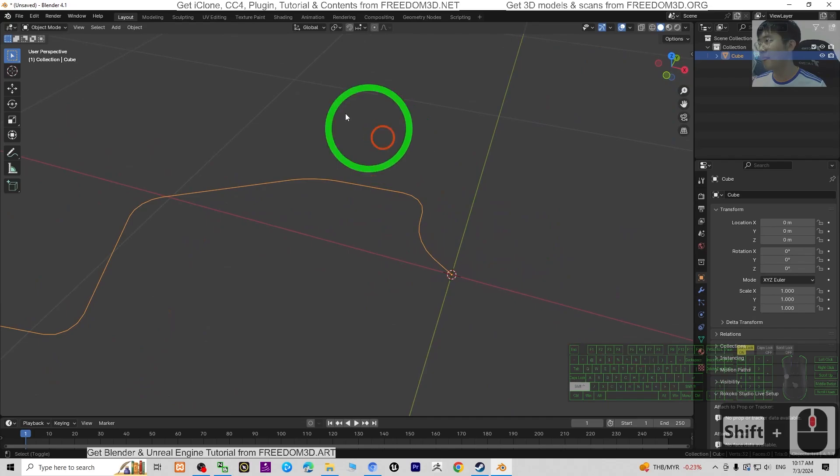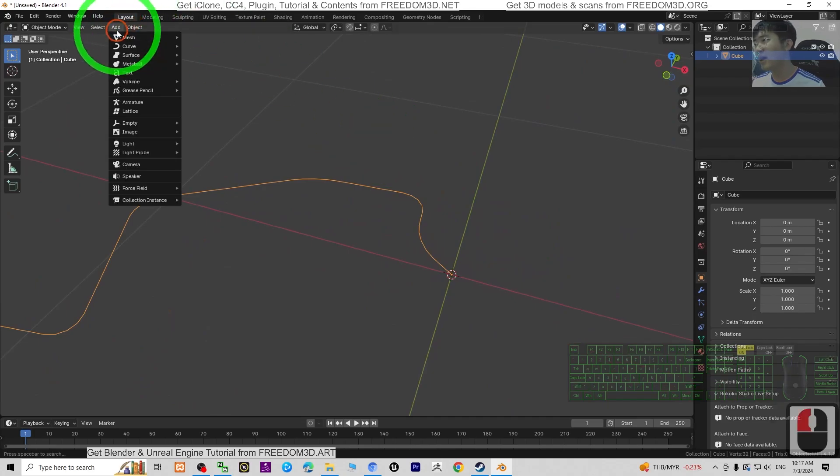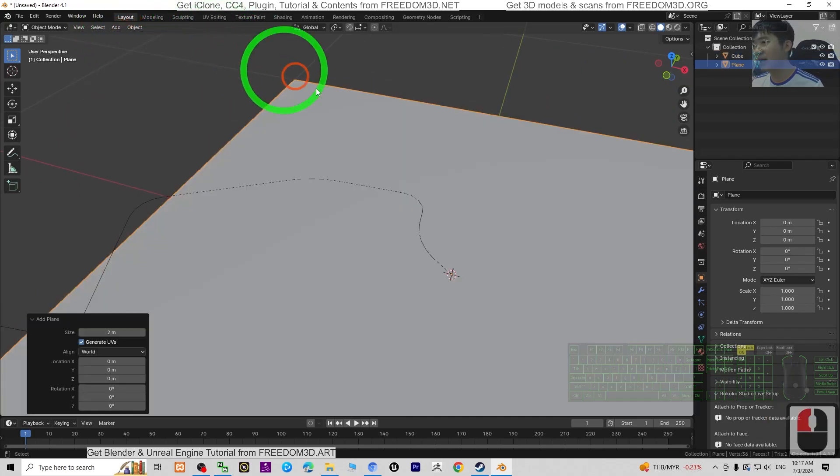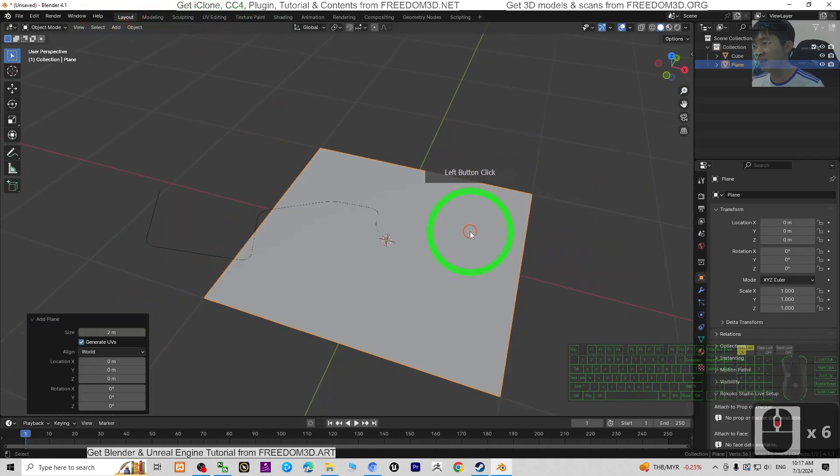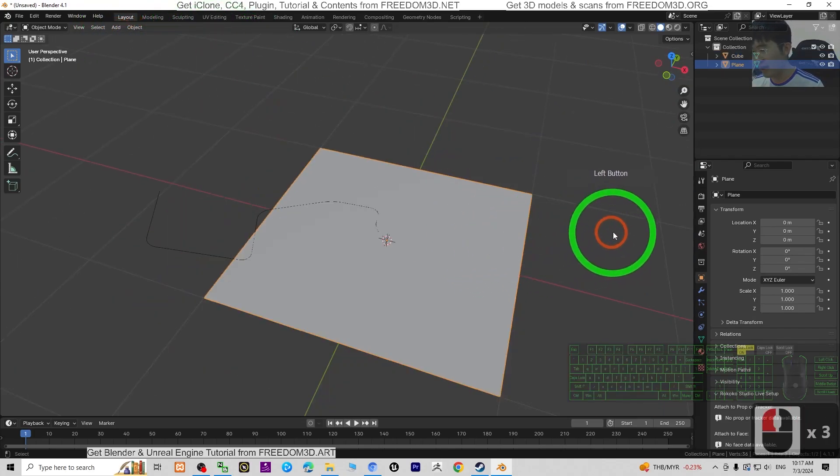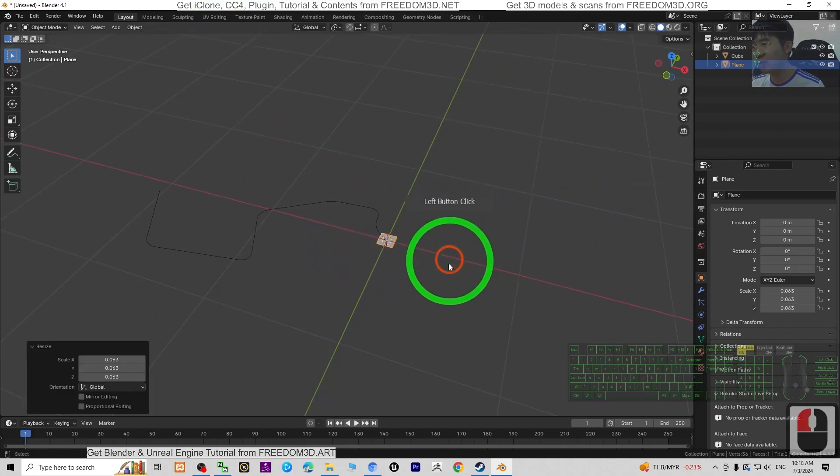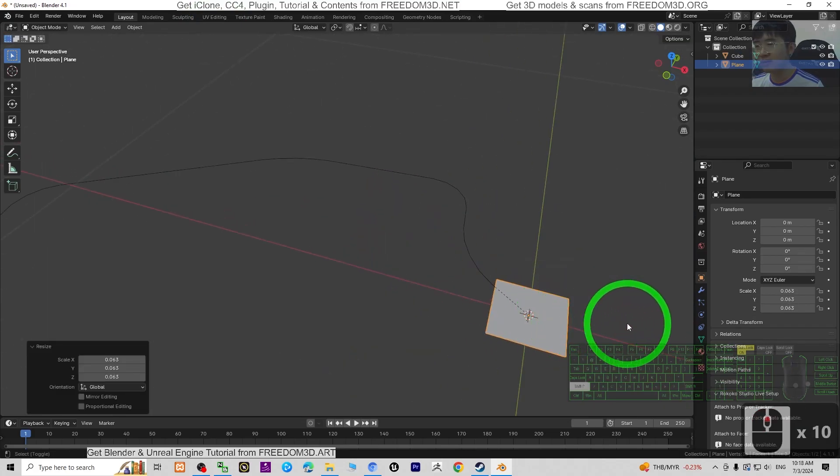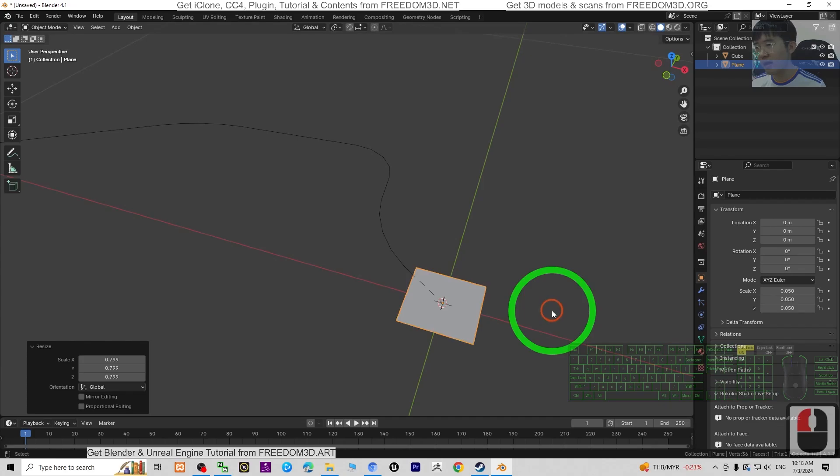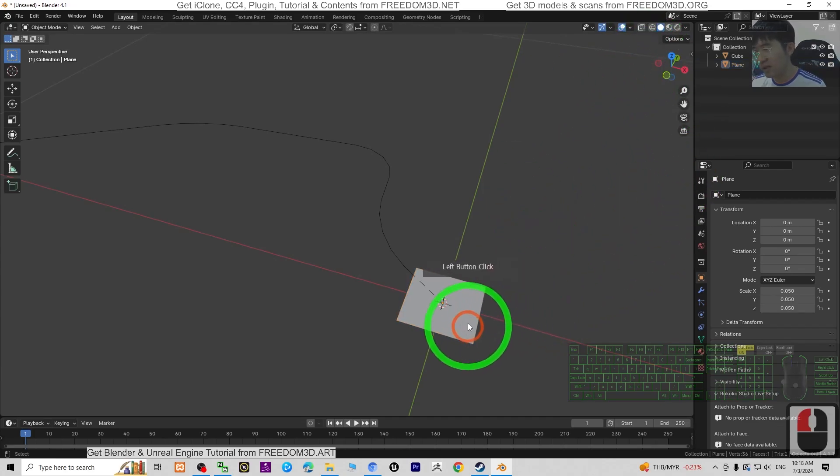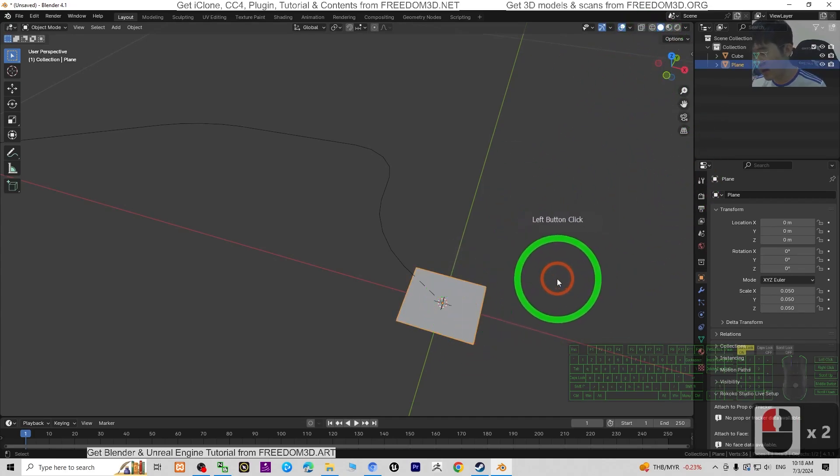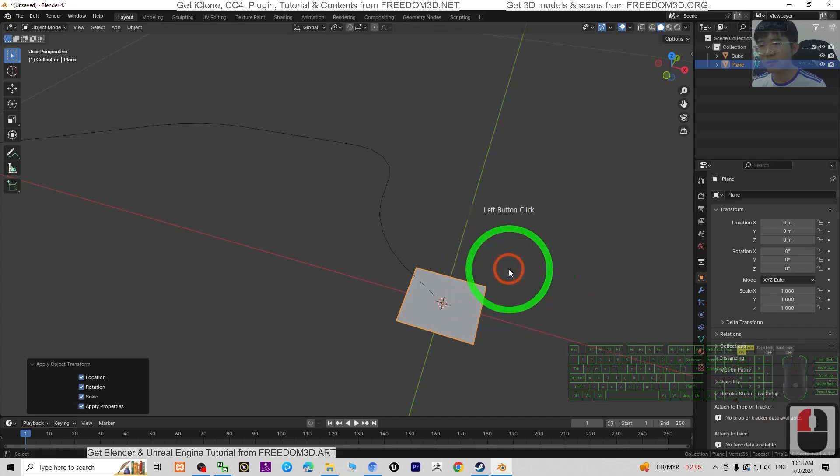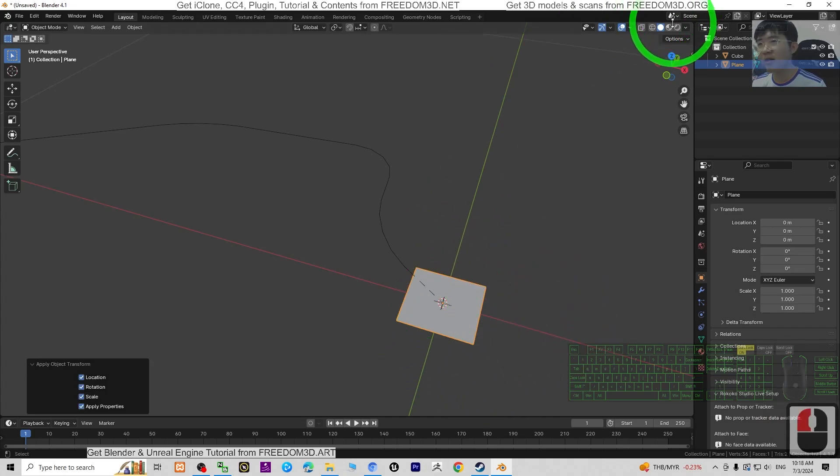Next, add a mesh, add a plane. Then press S to resize it to a suitable size. Press Ctrl+A, select all transforms. Then turn on the texture.